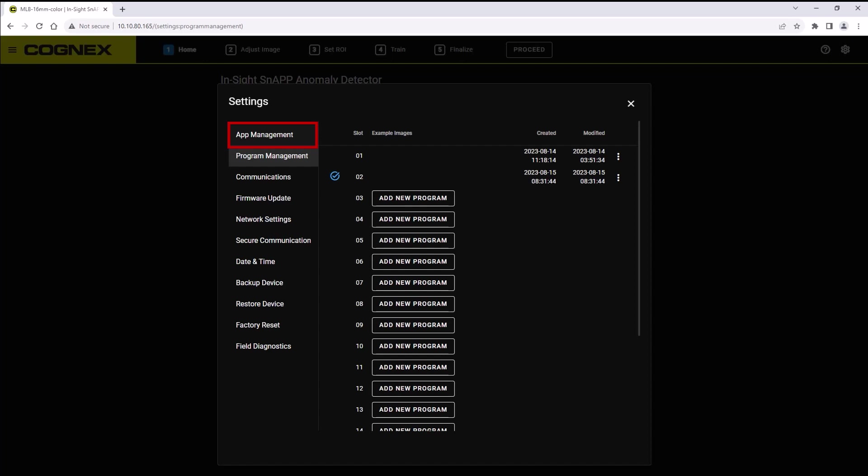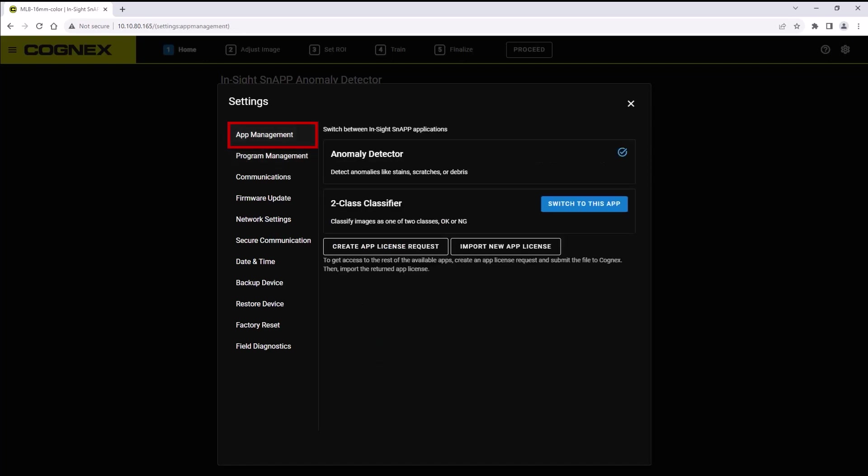The Insight Snap all app device can run different AI applications. To switch between any of your purchased applications, click the switch to this app button to change apps.